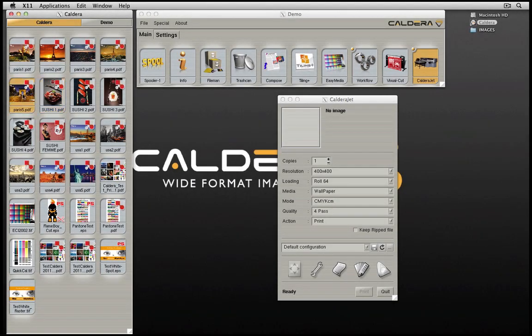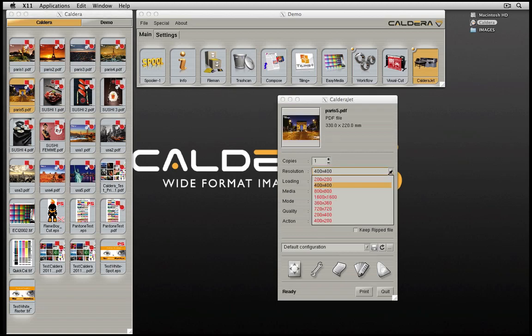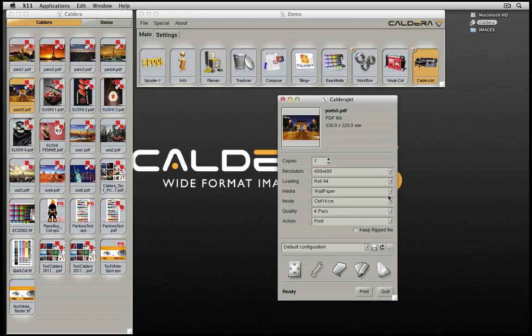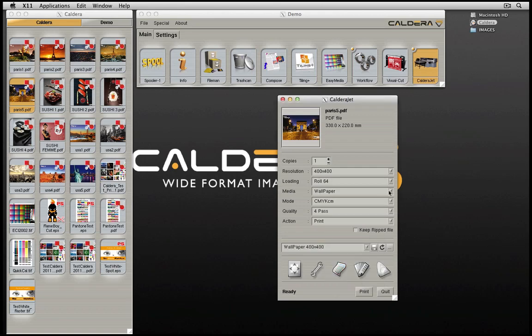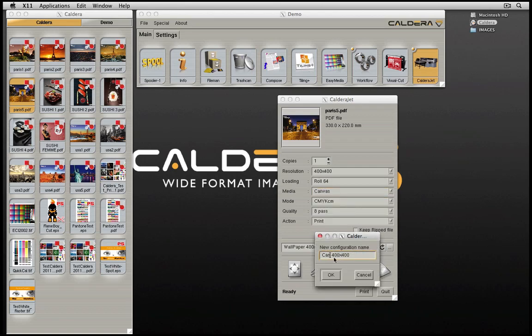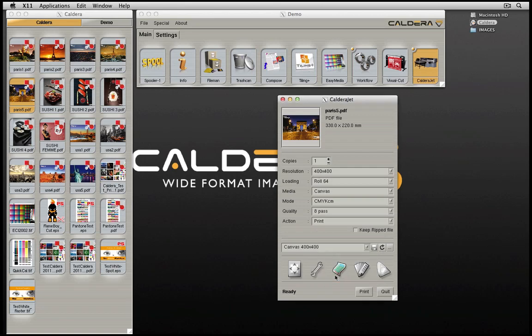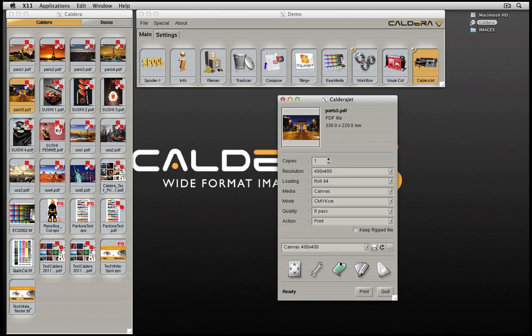Quick print configurations allow you to save printing parameters for specific printing conditions. To use, set the parameters you wish to save for a specific job in the print window. Click on the save icon to name your settings and save your printing configuration. The configuration created can be modified to create additional quick print settings. The settings created now appear in the drop-down list, allowing us to switch quickly between different types of printing workflows.